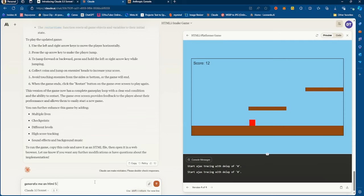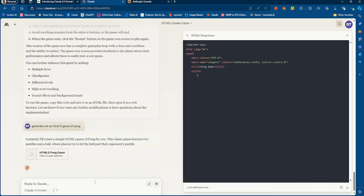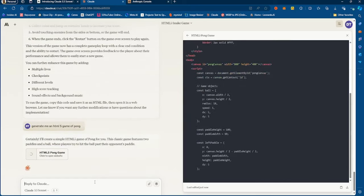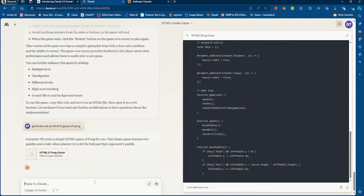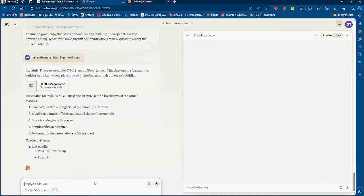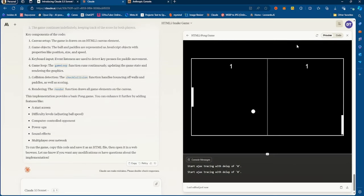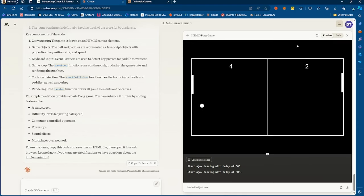I know I'm just doing games, but I want you to get the idea of how powerful this is. You could also create a login page or an analytics dashboard. Here's the game of Pong right here — you can play this with two people. That's pretty crazy.